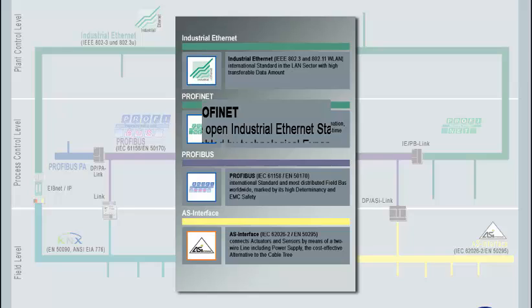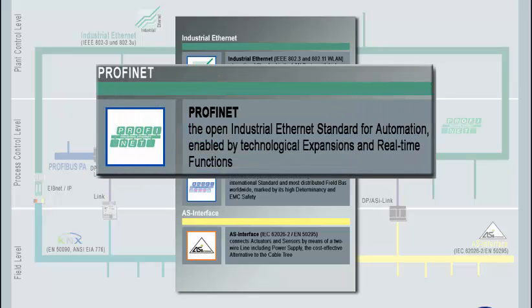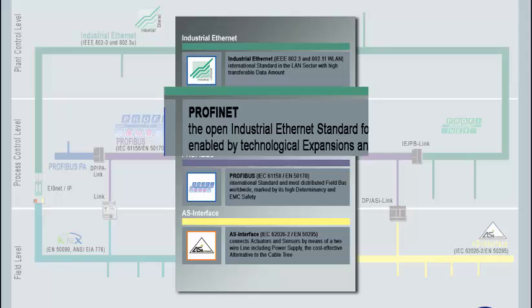Profinet means industrial Ethernet for process-oriented operation. Technological expansions, as well as real-time functions, help reach the determinancy demanded in automation technology. Using industrial components even enables application in field-related areas.